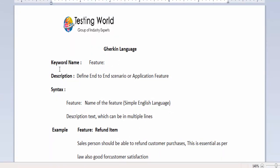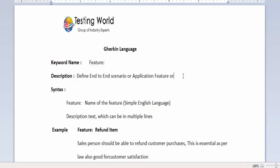Here we have understood the first keyword would be the feature. It is used to define end-to-end scenario or we can call it application feature or behavior which we want to automate.